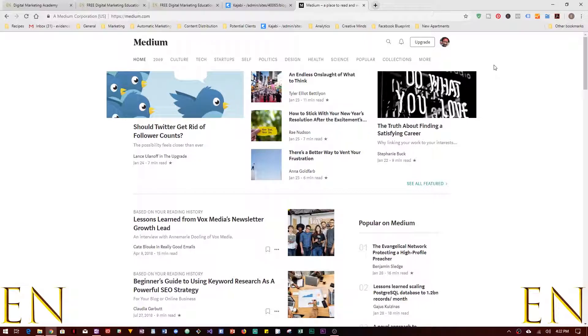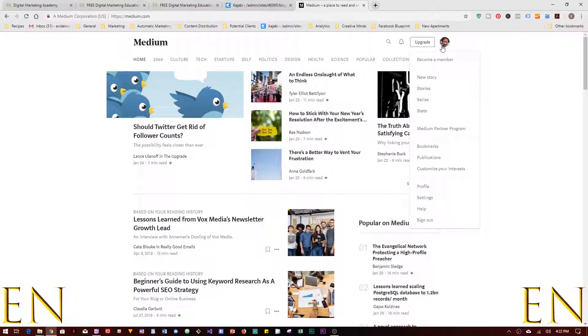When you get to Medium you can sign in, and once you are signed in you can click on your image on the top right corner. From here you can click on New Story, you can click on Stories to see the stories you've created before, or you can go to your Publications.